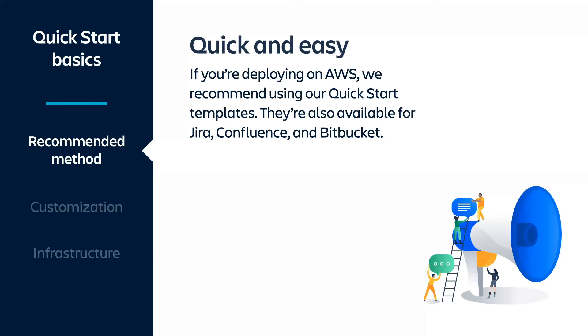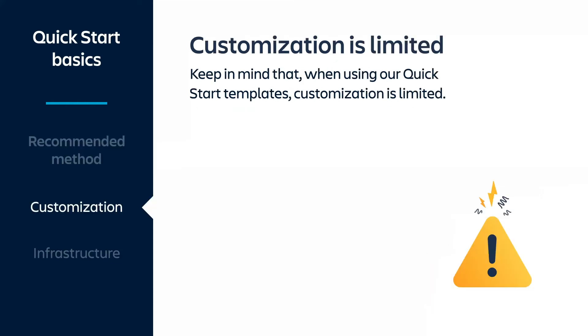Now let's look at the basics of our Quick Start templates. If you choose to deploy Crowd using AWS, the simplest way to do so, and the method we recommend, is by using our Quick Start templates. We also have templates available for Jira, Confluence, and Bitbucket. You should keep in mind that in order to get you up and running as quickly as possible, the Quick Starts don't allow the same level of customization as a manual installation.